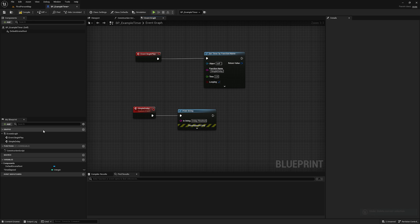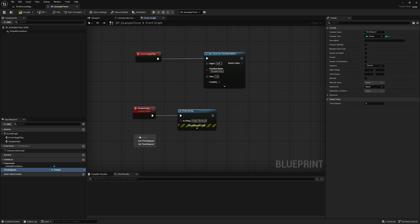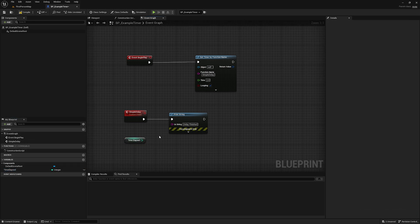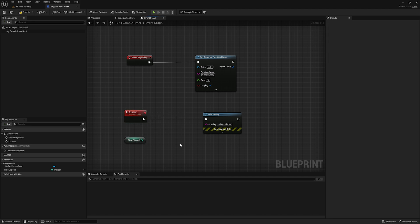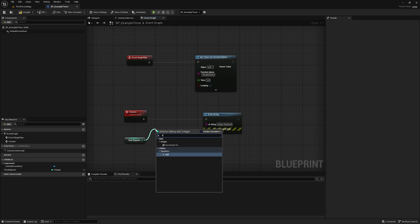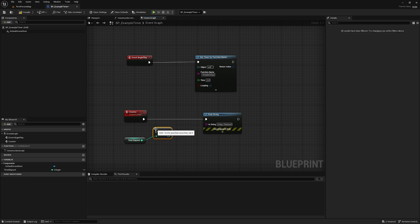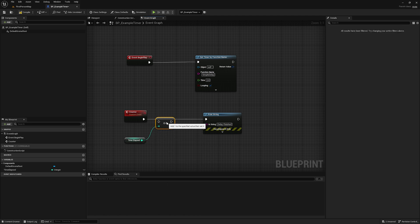We're going to take this variable I've created called 'time elapsed,' which is just an integer, rename it something like 'counter,' and each time it runs we're going to increment this variable and print it out on screen.